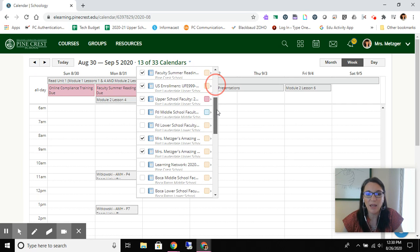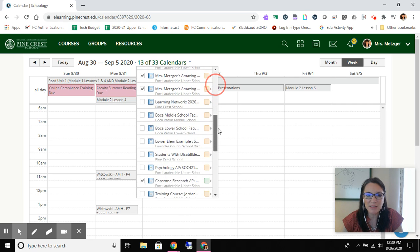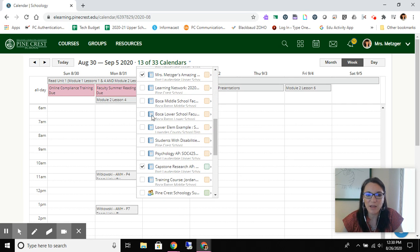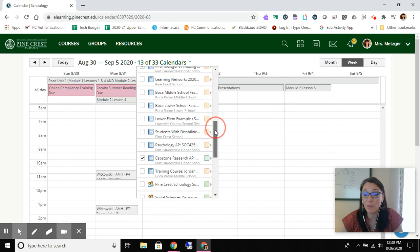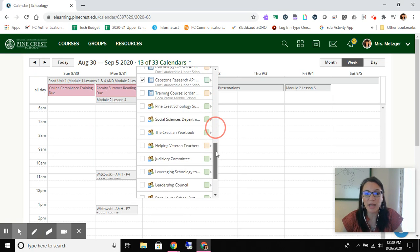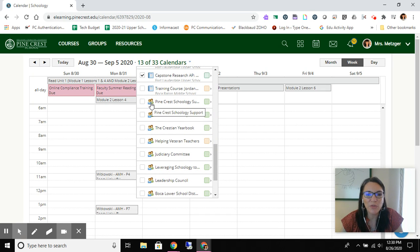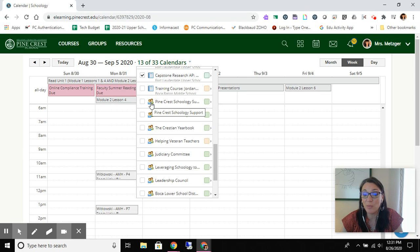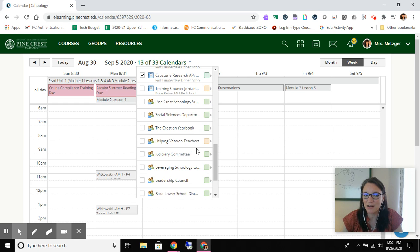But I want you to notice, as I scroll, everything that's represented by a notebook is a course. So that's going to be one of your academic courses most likely, or one of those enrollment courses that we have you in. And then these with the little people, those are going to be your groups. That might be a club that you're involved in, and so they are definitely represented differently.